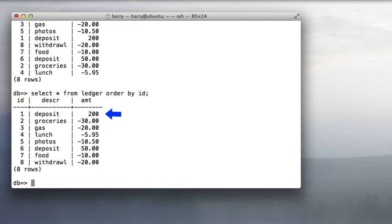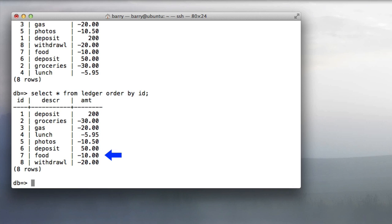We start out with a deposit of $200, then we deduct $30, $20, $5.95, $10.50, another deposit of $50, and then a withdrawal of $10 and a withdrawal of $20. What we want to do is have a new column called balance that keeps track of the balance as of that row in the table.